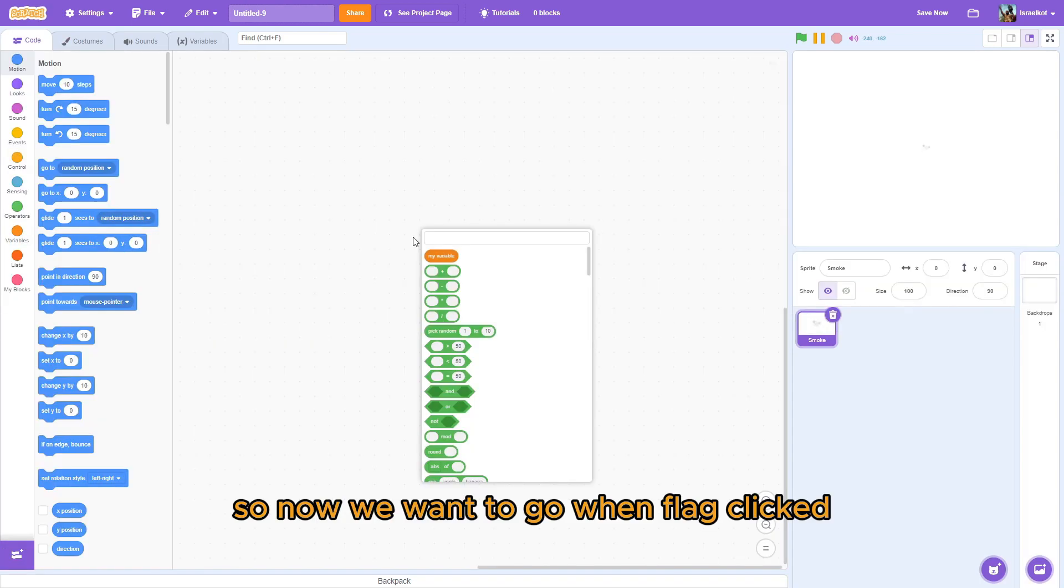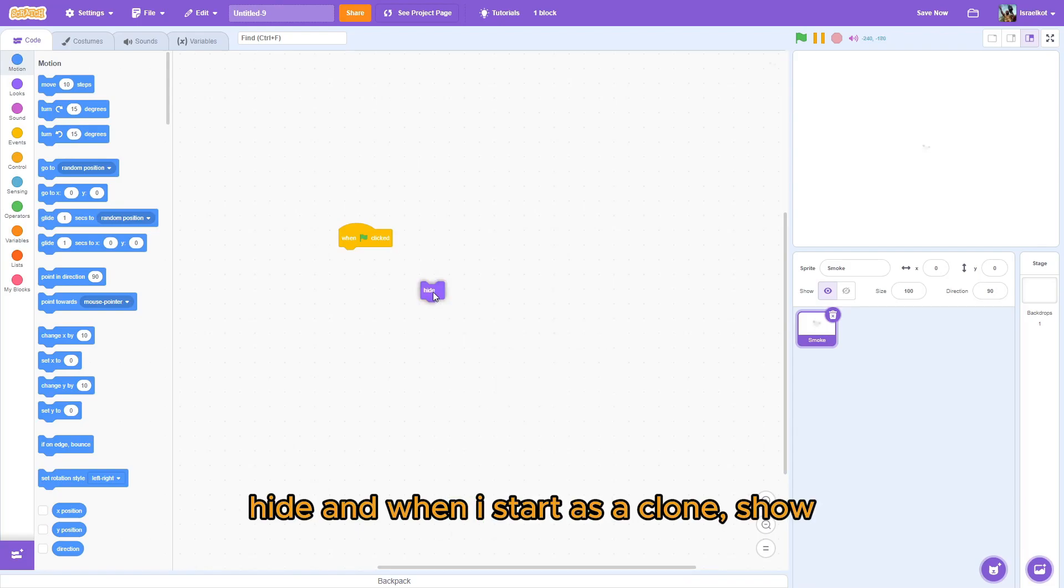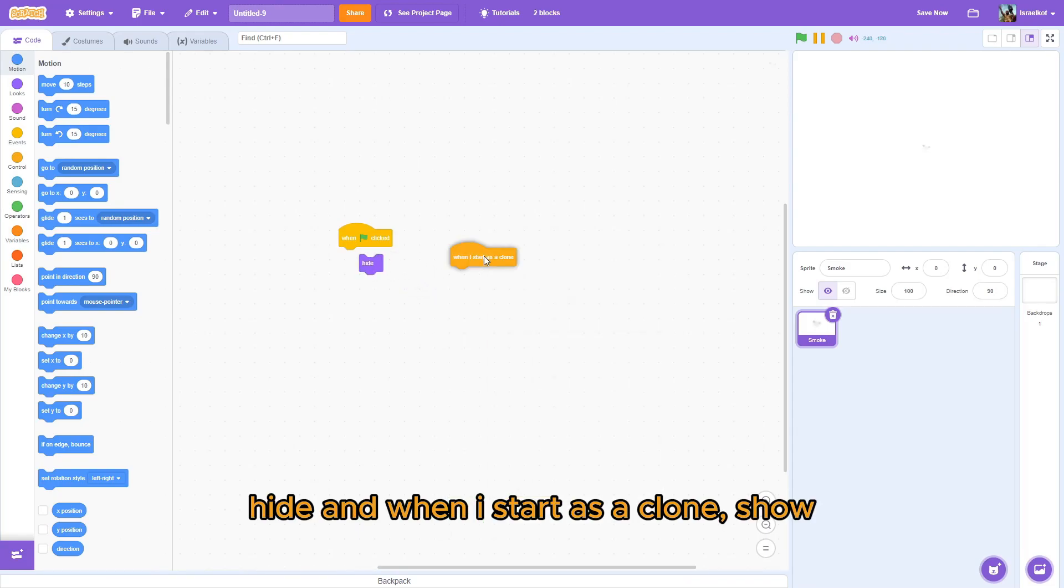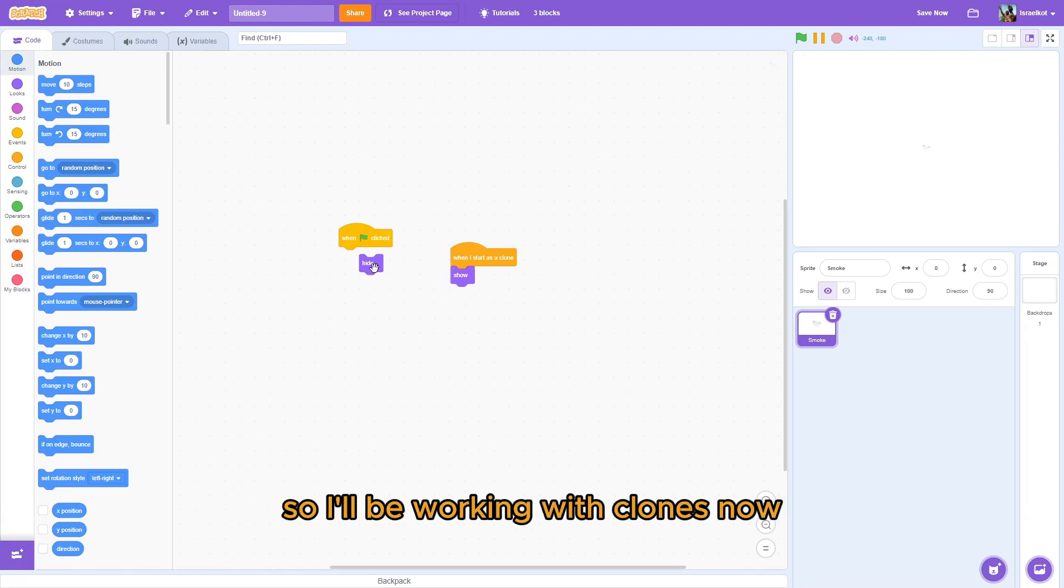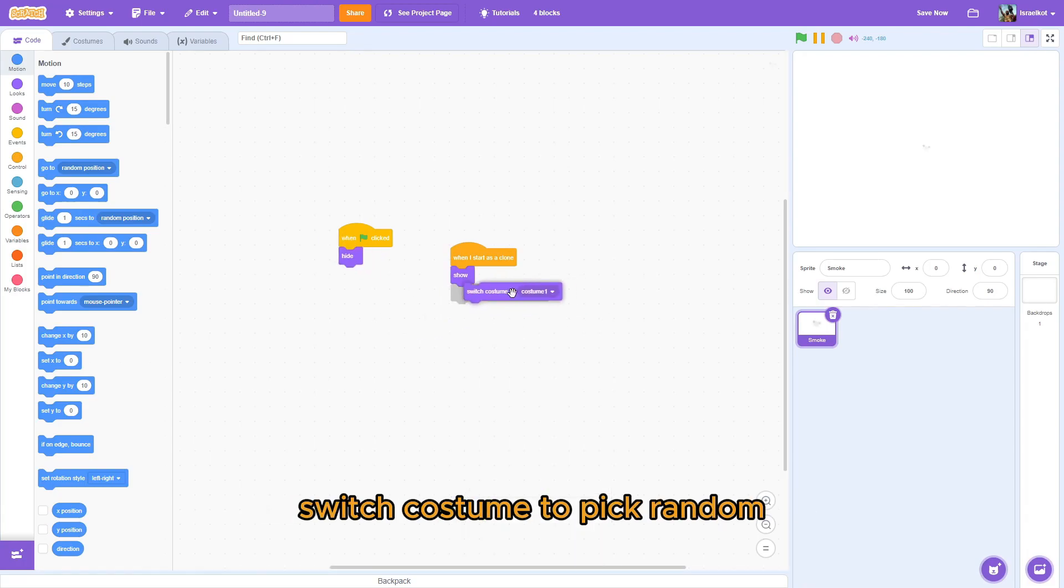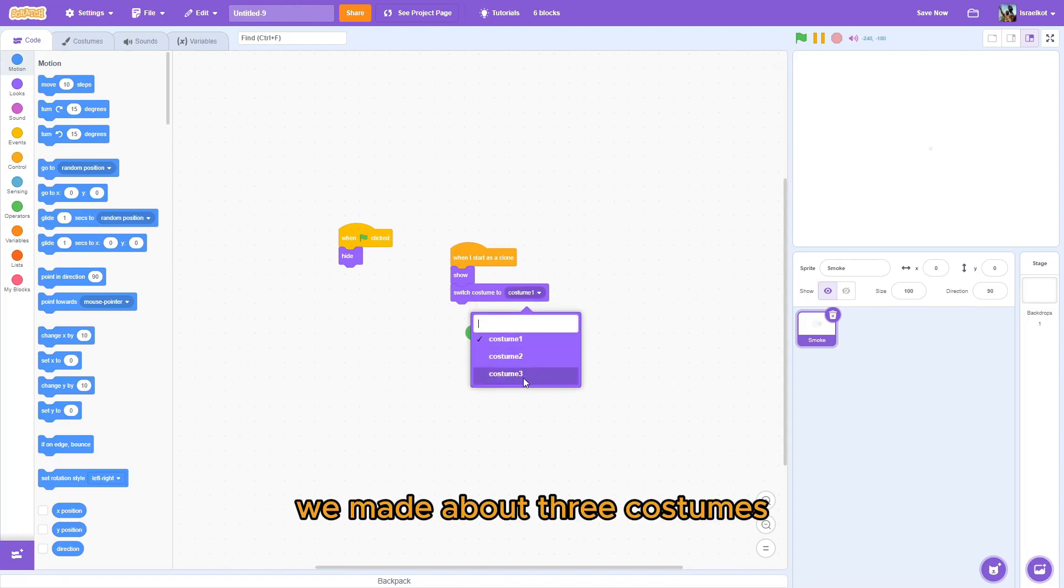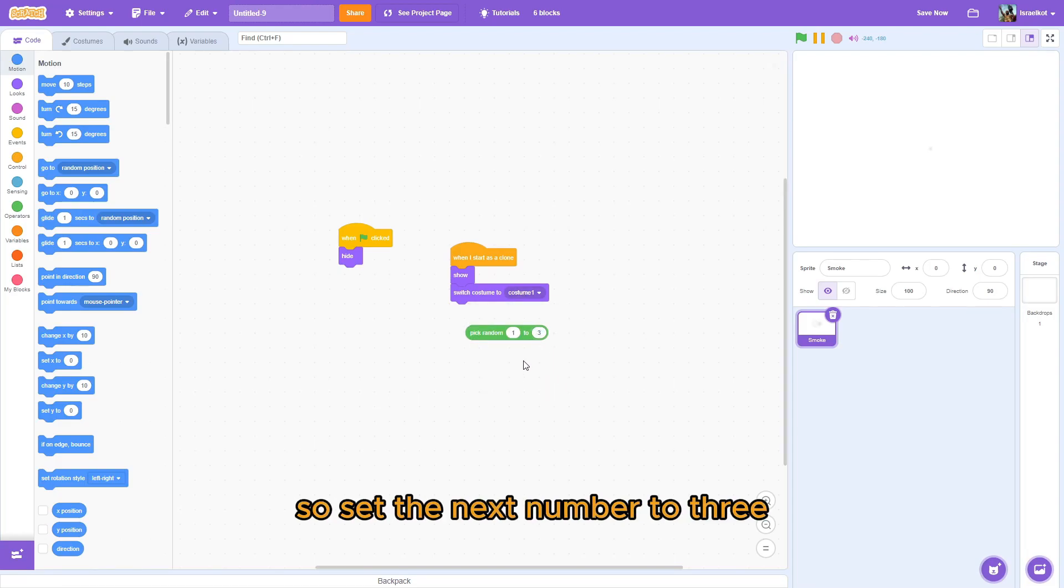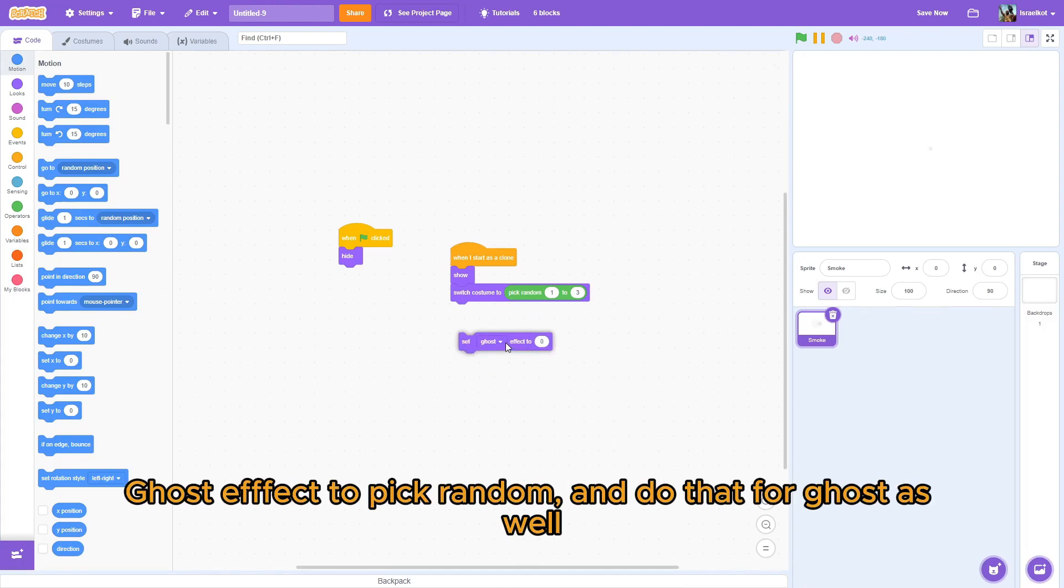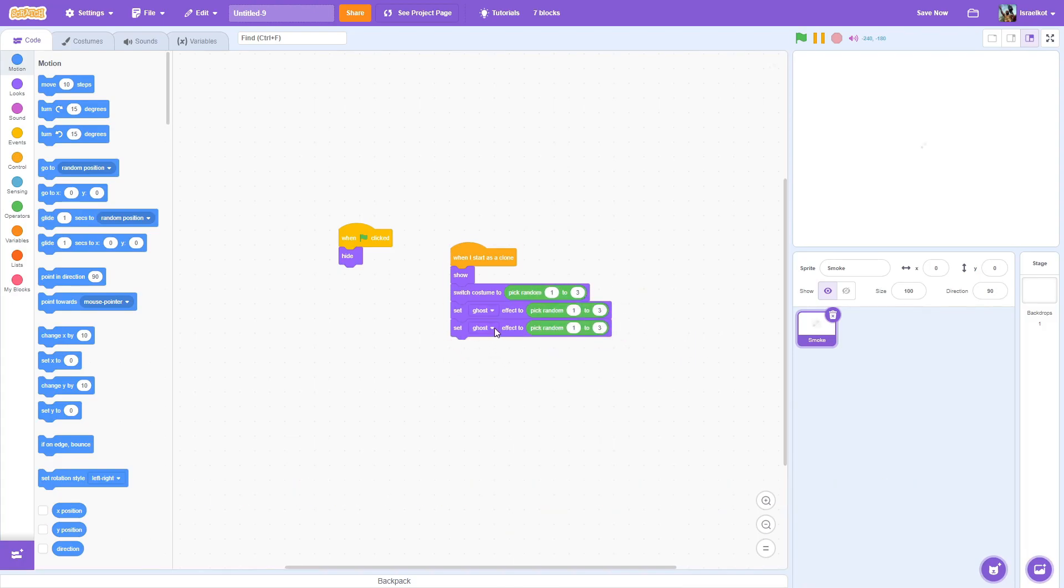So, now we want to go. New flag. Click. Type. And, when I'm starting as a clone. Sure. So, we're going to be working with clone sound. Now, do the switch costume to each random. We made about three costumes. So, set the next number to 3. It's going to be a little bit in the ghost effect. To pick random. And do this again.